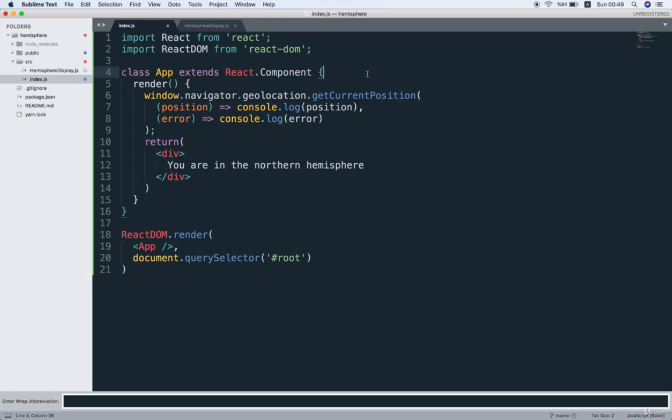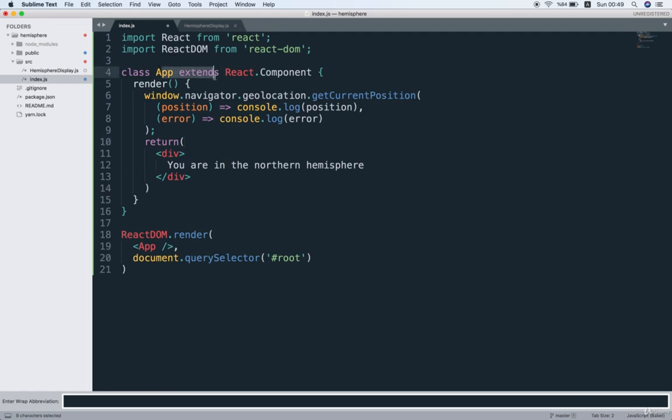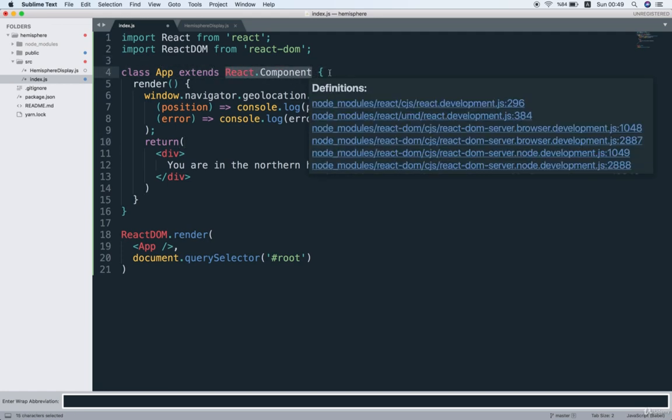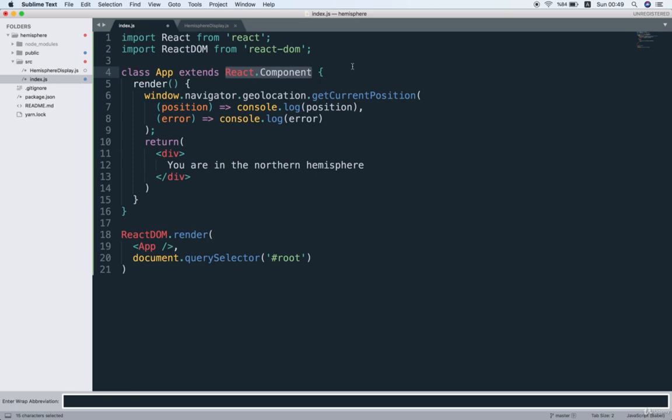Instead, we borrow all these other methods from this other class called React.Component. So essentially, the reason that we are extending React.Component right here is that it allows us to put a ton of built-in functionality from this other class into our class. In other words, we're just borrowing functionality to put in our App class.